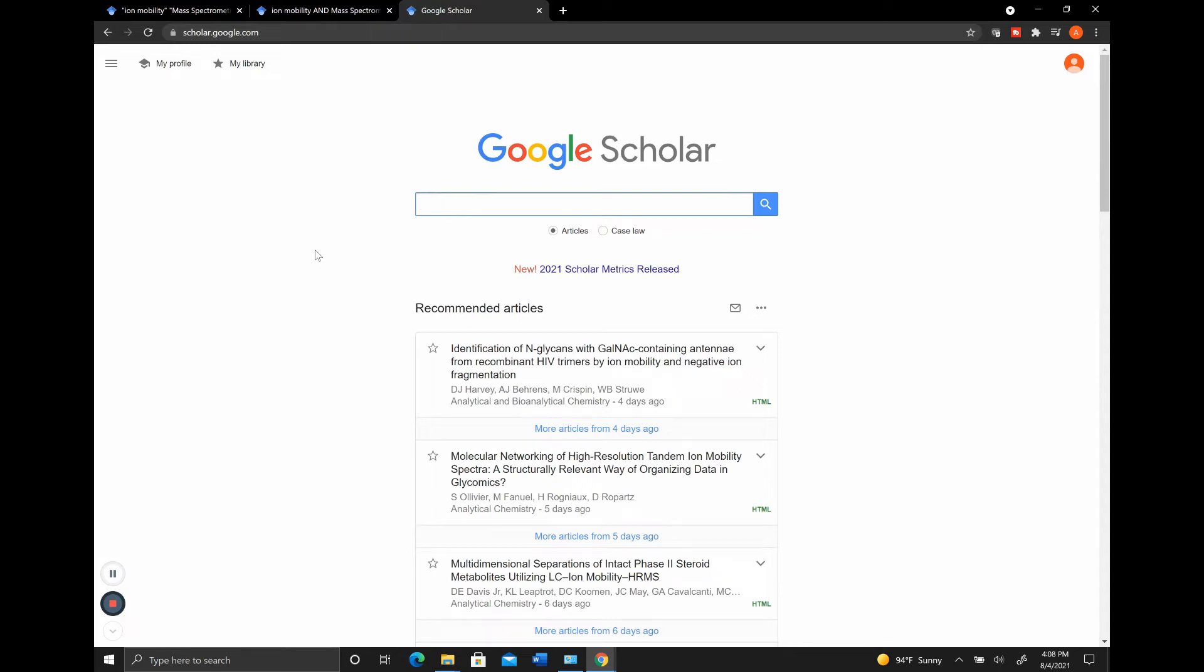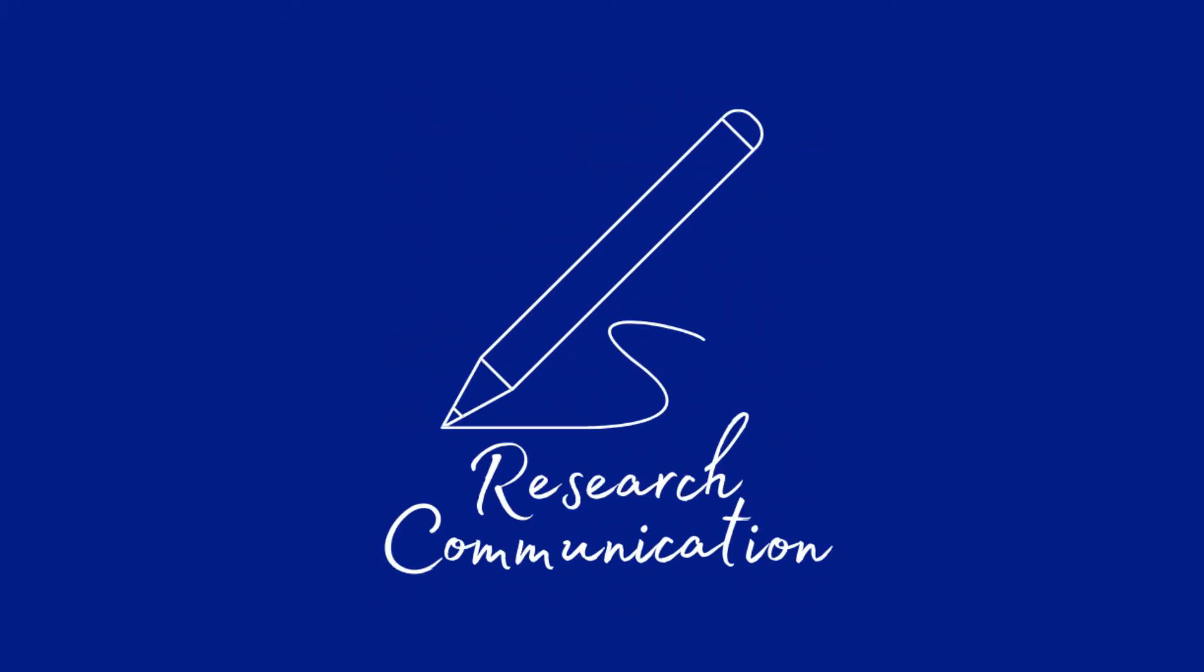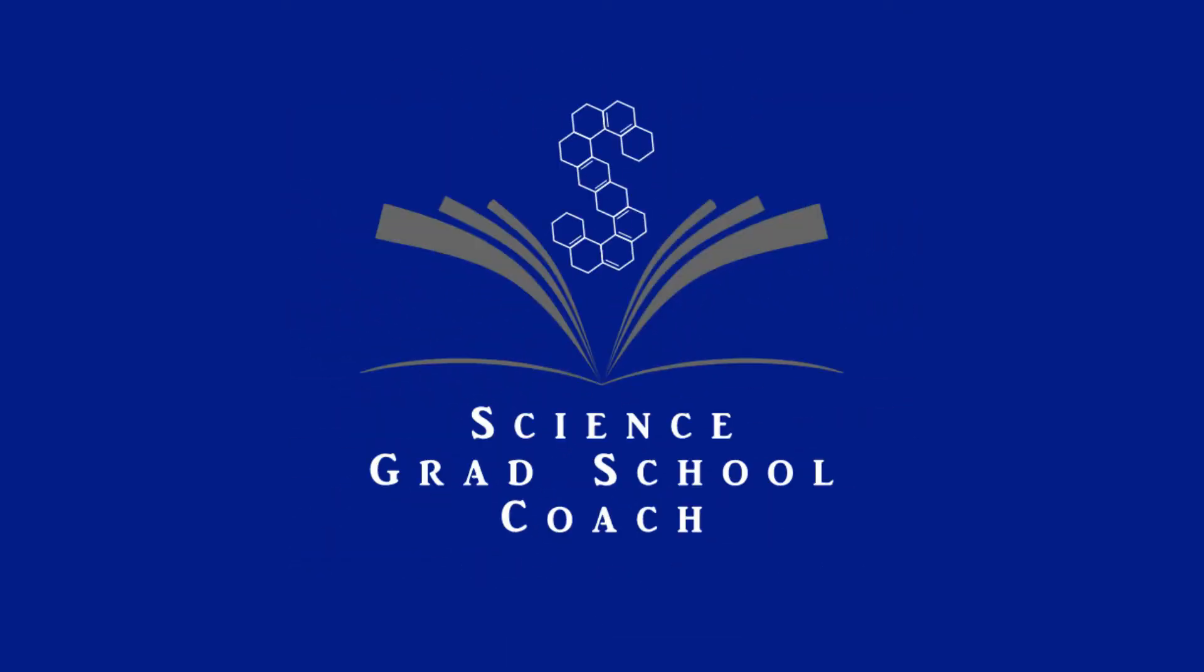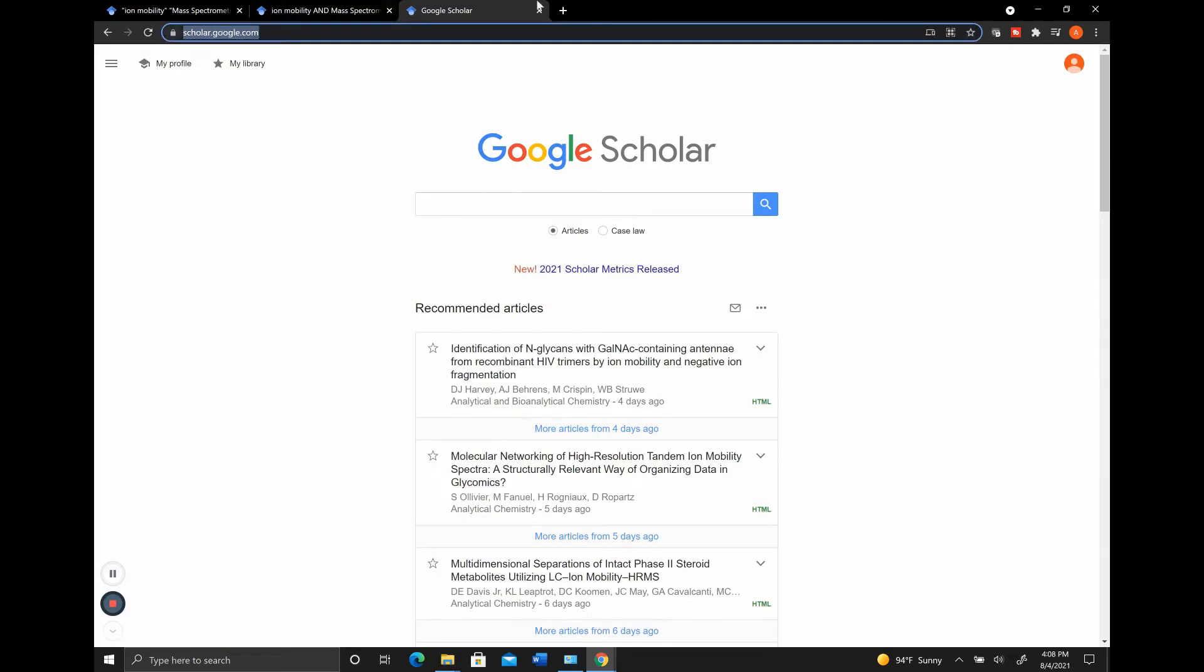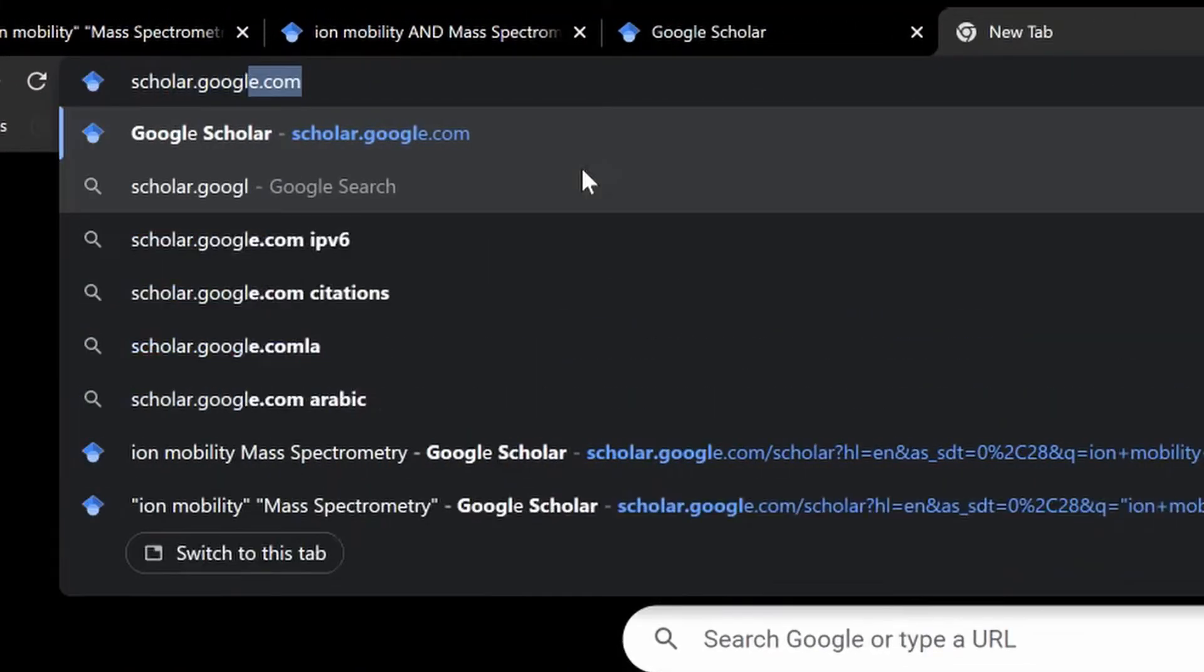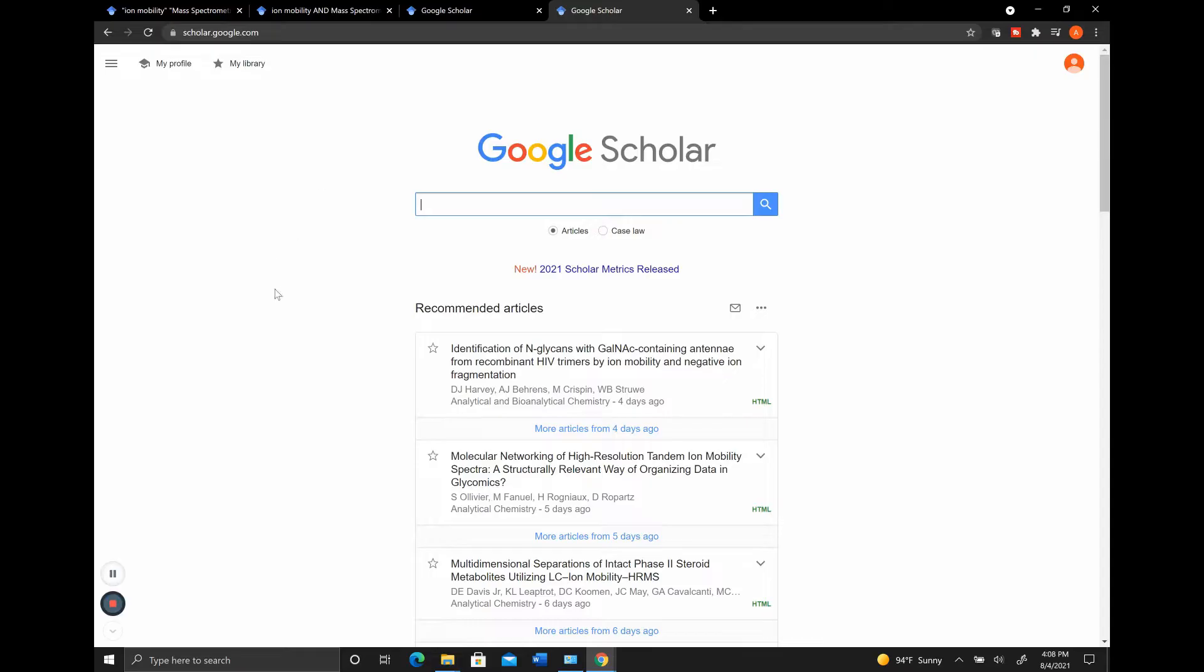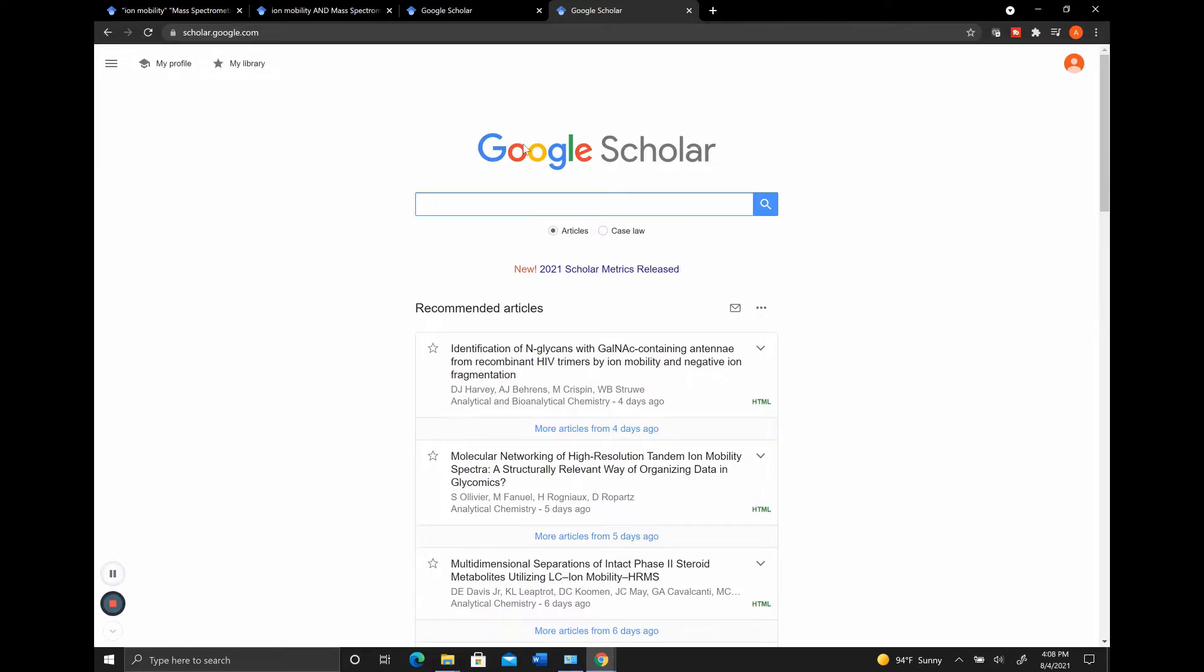This tutorial is going to be a background into what Google Scholar is and how you can use it to start searching and collecting literature. You can go to Google Scholar by just typing in scholar.google.com and pressing enter. It's going to take you to this page where you have Google Scholar, similar to how you have Google, and you can now type anything you want into the search bar.